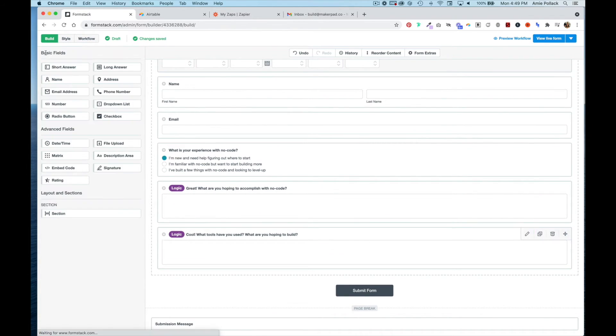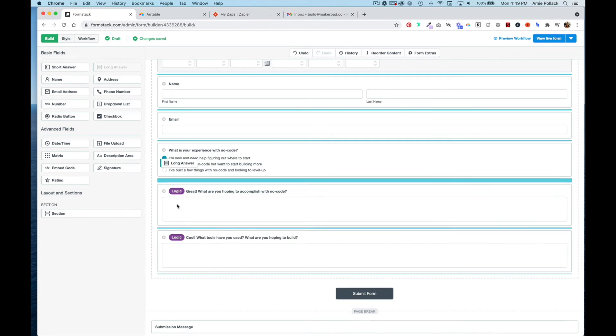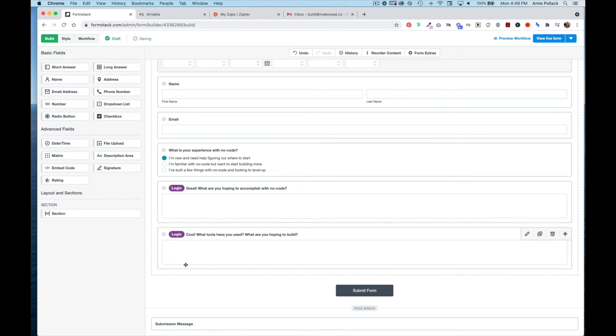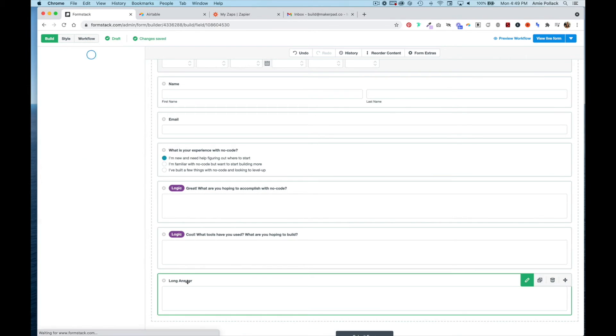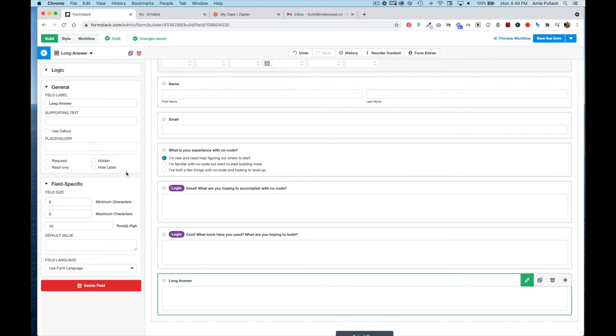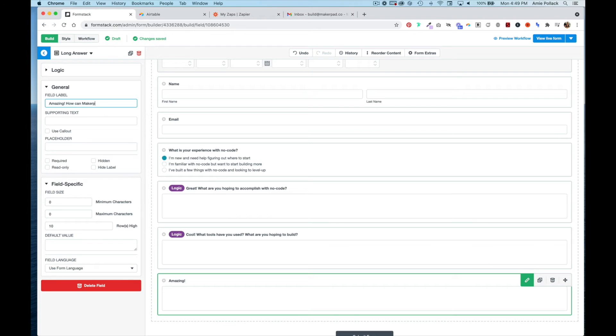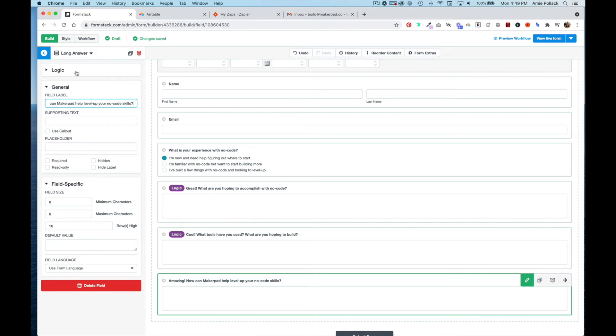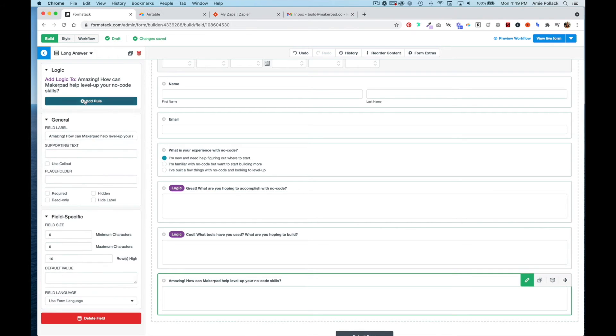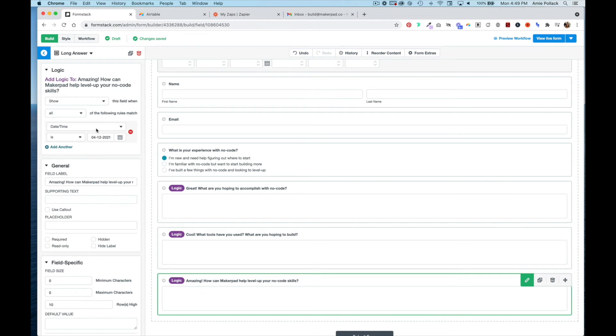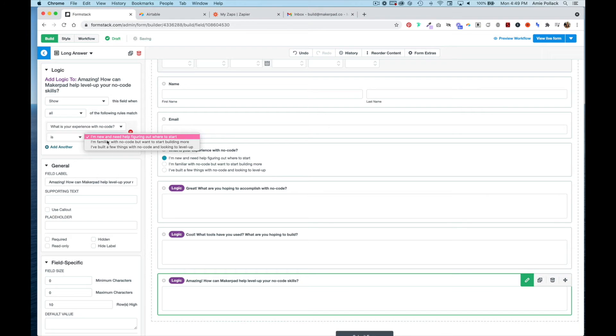Now we'll add another long answer, and the logic will be if the experience is 'I've built a few things.'